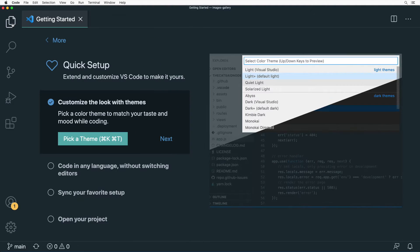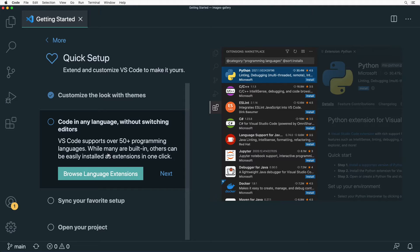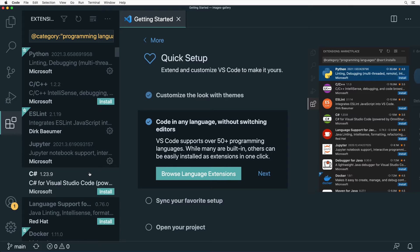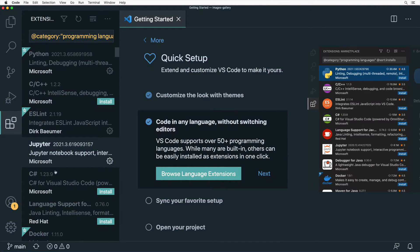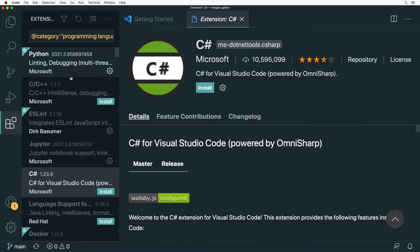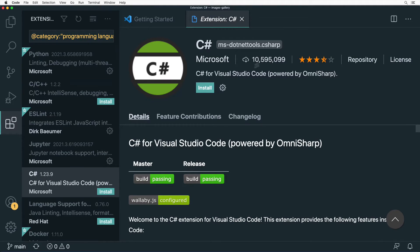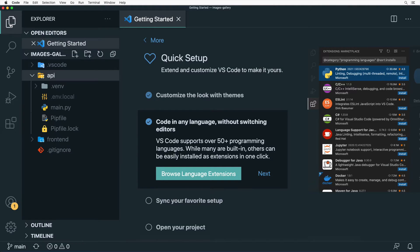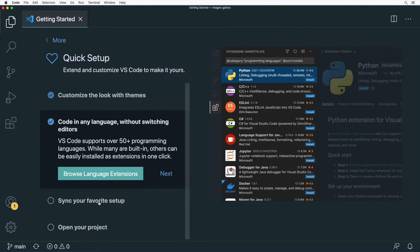Continuing with the Getting Started guide — VS Code supports over 50 programming languages and there are many language-specific extensions. Clicking the link shows extensions like Python, C++, Jupyter, C#, and so on. Notice the large number of downloads for these extensions. That's how you can explore extensions for different programming languages.